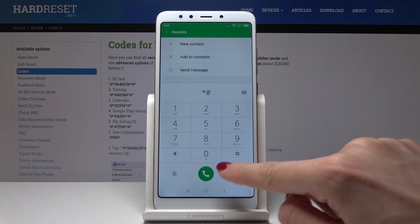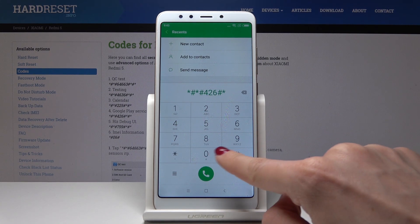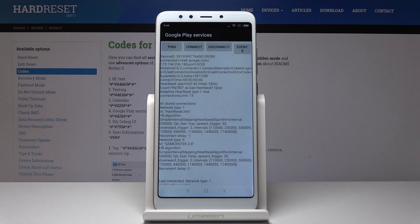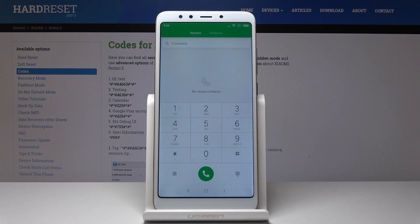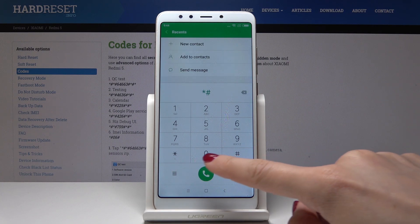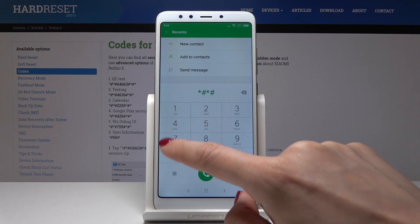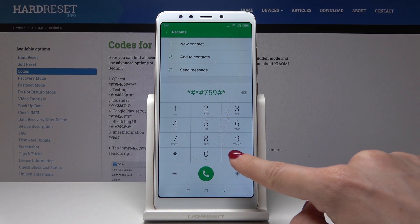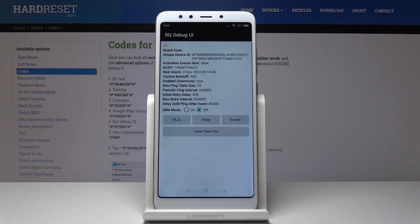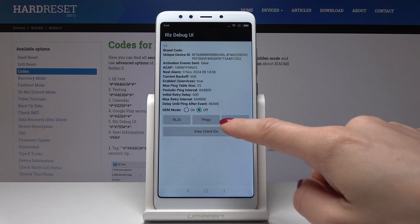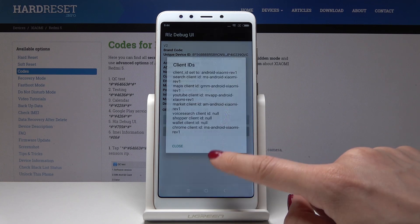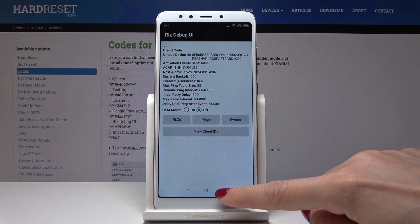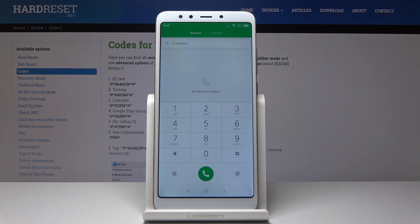Then there's another secret code — a long *#*#...#*#* sequence — and as you can see we are now in Google Play Services, where you can check ping, connect, disconnect, events, and status. After that, let's go to *#*#759#*#*, where we are in the Rulers Debug UI. Here you can check brand code, unique device ID, activation events, send enabled GSM services, run pings, check ping history, view events, and view client ID — very useful.